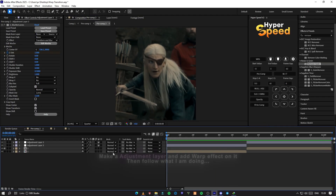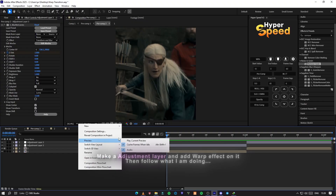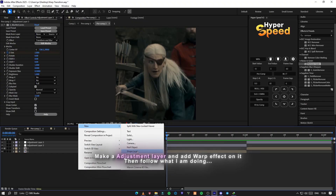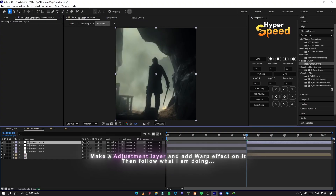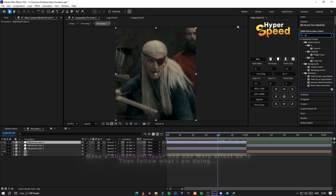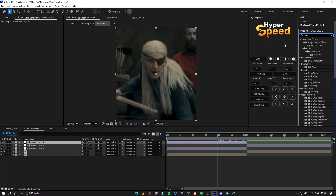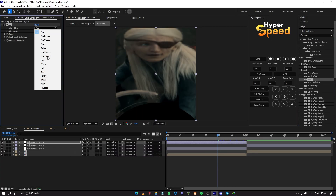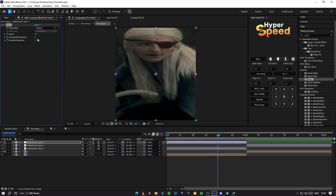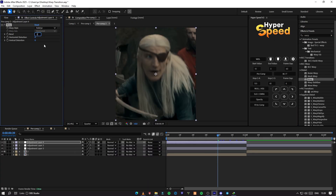First, make an adjustment layer and add the warp effect on it, then follow what I'm doing. Set warp style to fisheye and follow my values in the graphs.